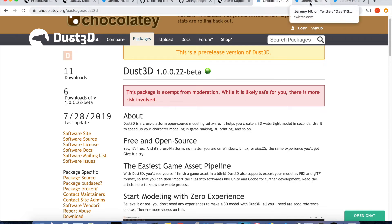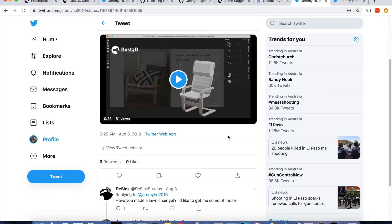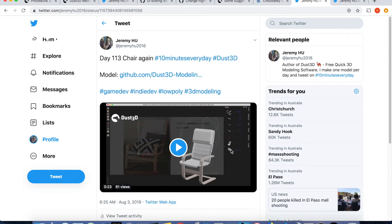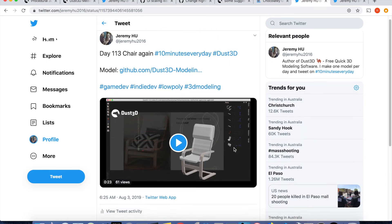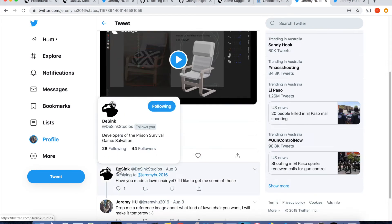As you may know, I have been doing the 10 minutes every day for more than 100 days. Every day I post one model on Twitter. Yesterday, I received a comment from DeSync Studios.